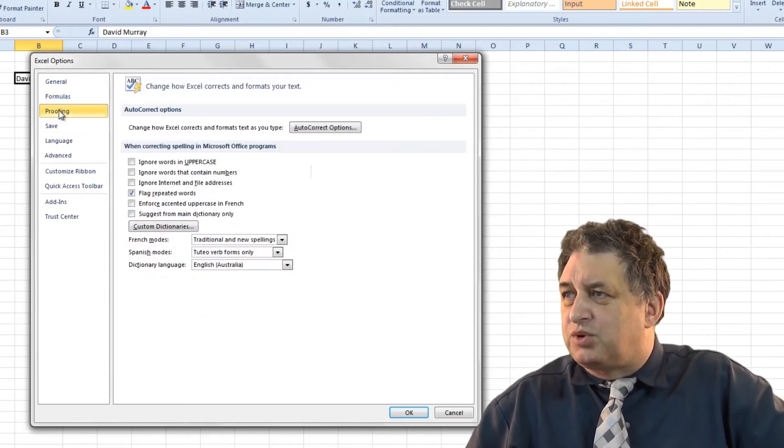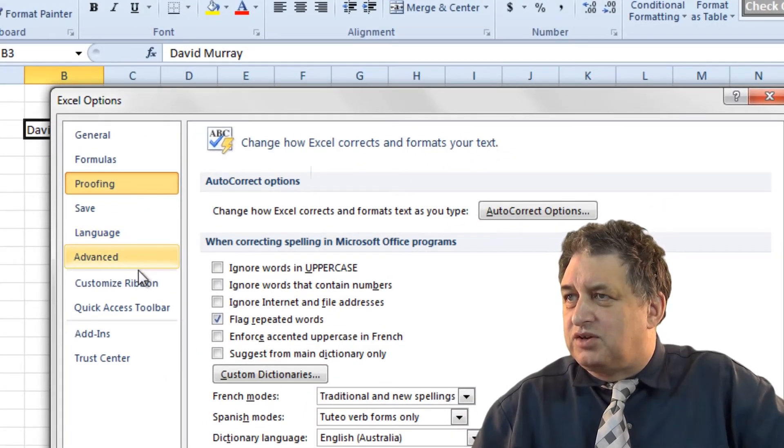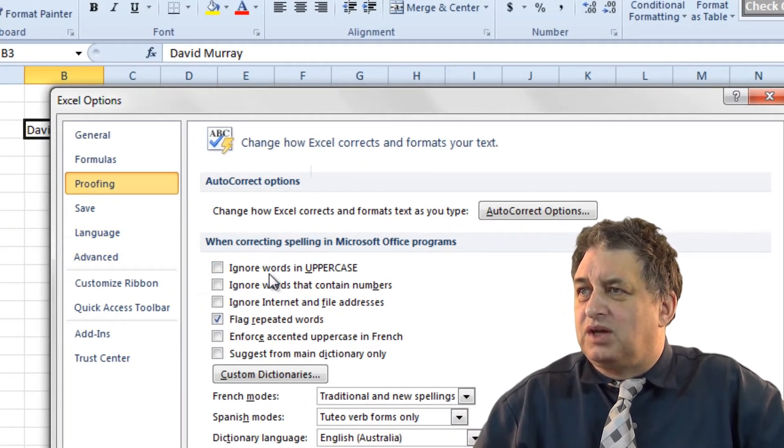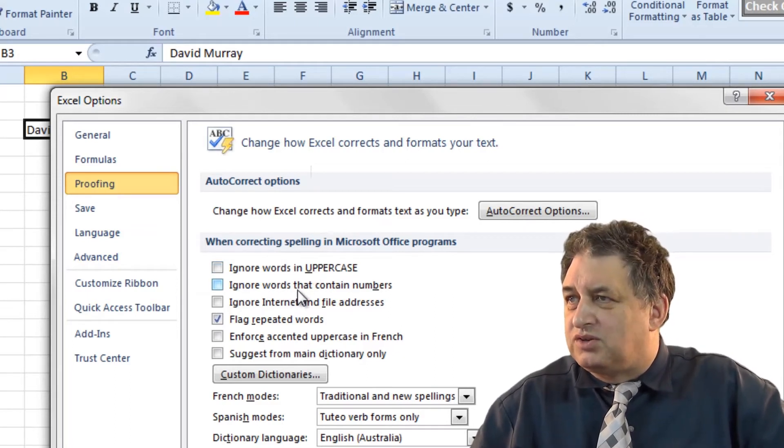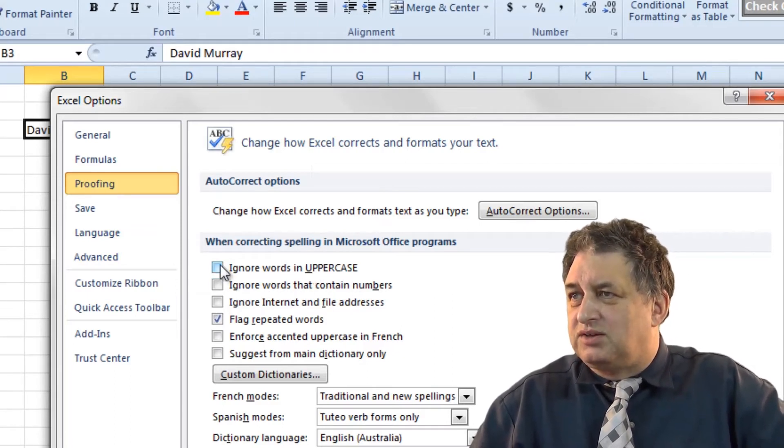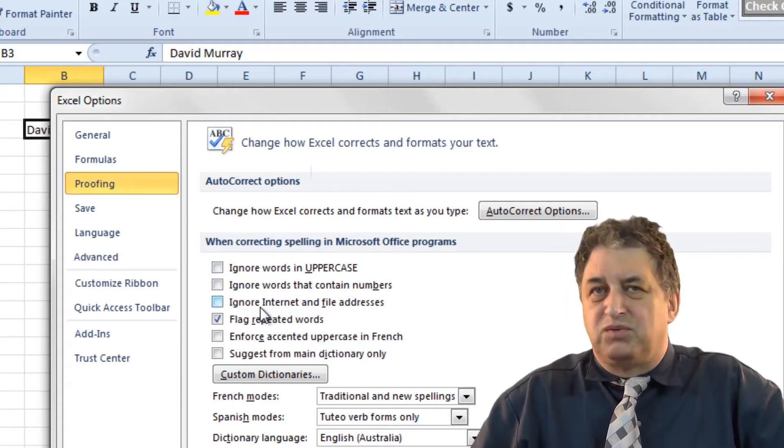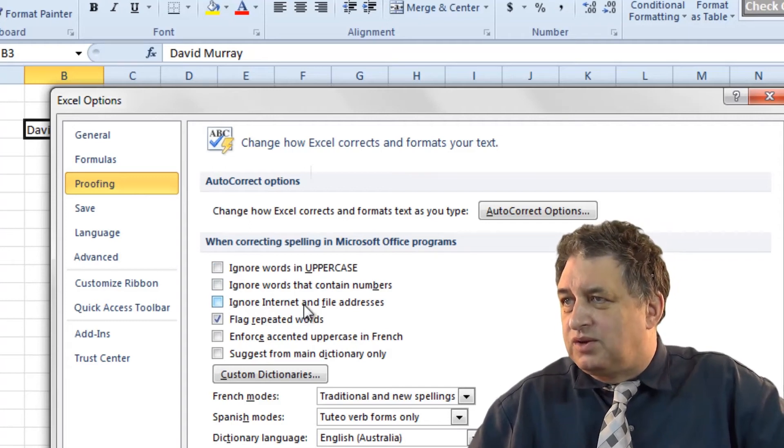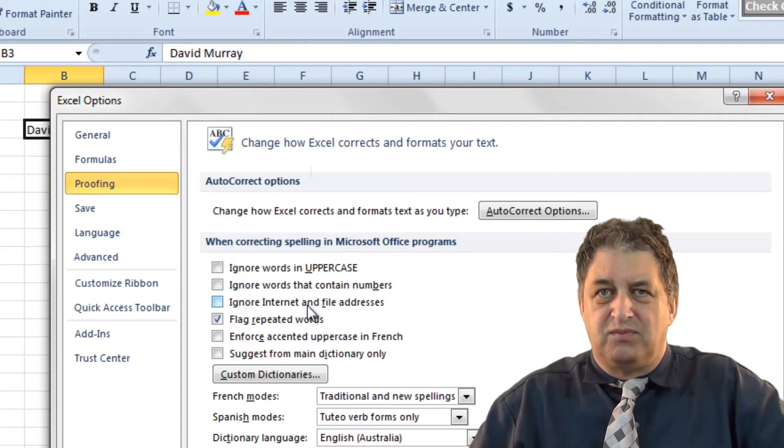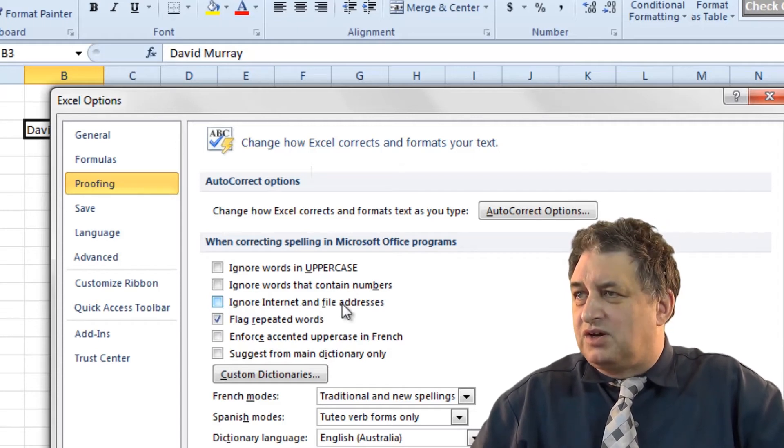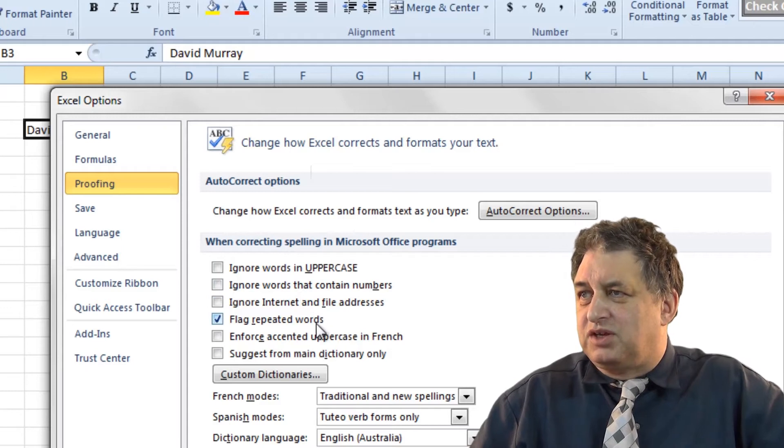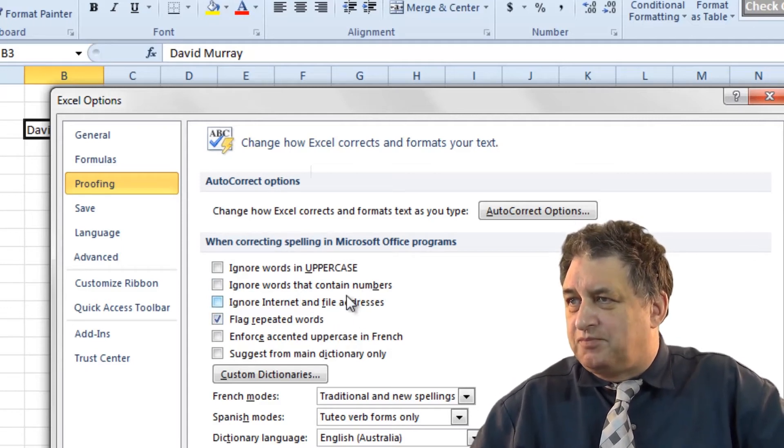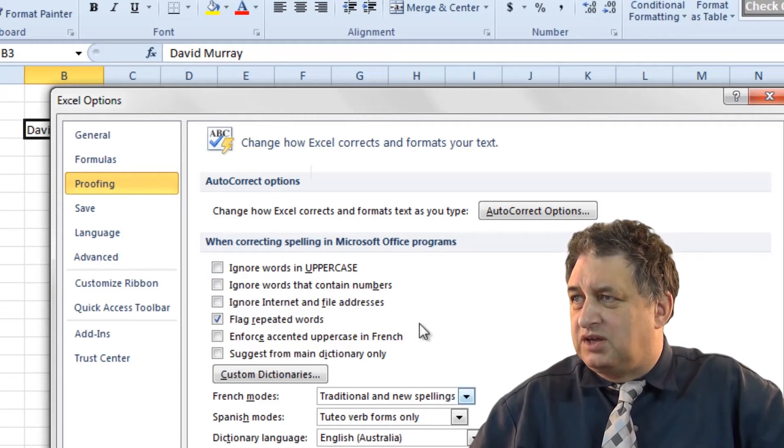If you go to where it says Proofing, again you've got various other options here, so you can tell it for instance to ignore words in uppercase, ignore words that contain numbers. These are bad ideas, quite often you find by default those are clicked. I always take them off so that when I'm doing proofing basically nothing gets ignored. In the same way you don't really want to ignore internet hyperlink addresses either. Always get the system to check everything each time you do a spell check or a grammar check.